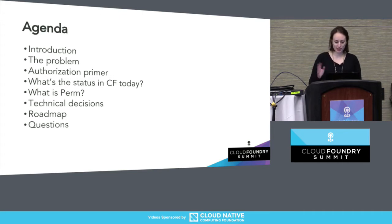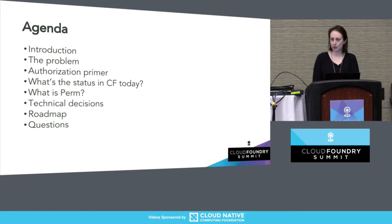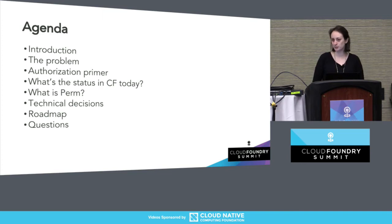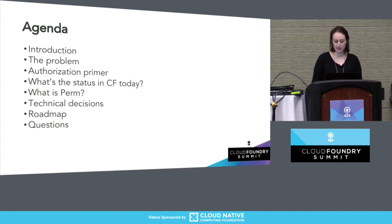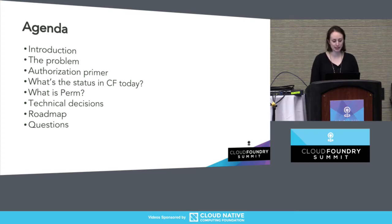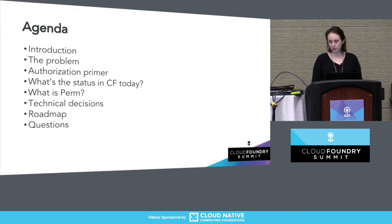We have a quick introduction, and then we're going to discuss what the problem is today, go on a bit of an authorization primer — since PERM is all about authorization — for those who aren't too familiar with things like OAuth 2. We'll discuss what some of the alternatives are, look at what's currently in use throughout Cloud Foundry, discuss what PERM itself is, some of the technical decisions we've made, our upcoming roadmap, and then hopefully have some time for questions.